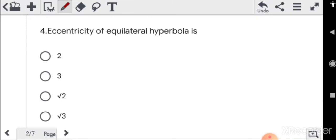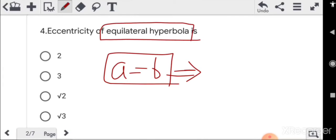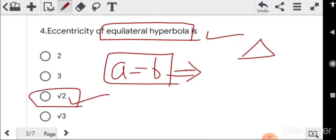For equilateral hyperbola: if a is equal to b, meaning the transverse axis and conjugate axis are equal, then it is an equilateral hyperbola — just like an equilateral triangle has all sides equal. Its eccentricity is root 2. These are basic facts you should remember. This was a very simple question and most students got it right.